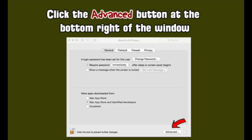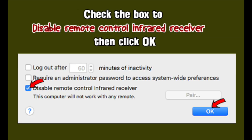Click the Advanced button at the bottom right of the window. Check the box to disable the remote control infrared receiver, then click OK.